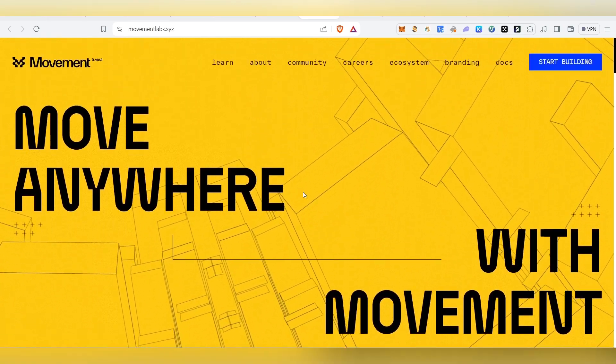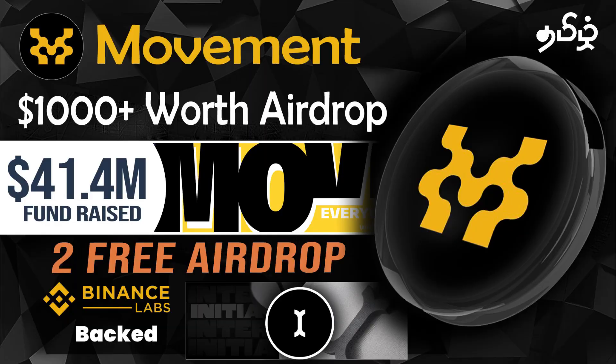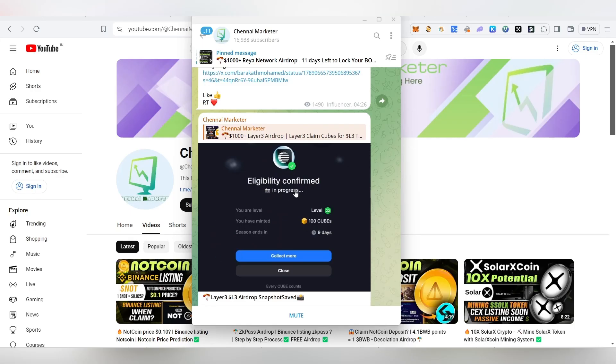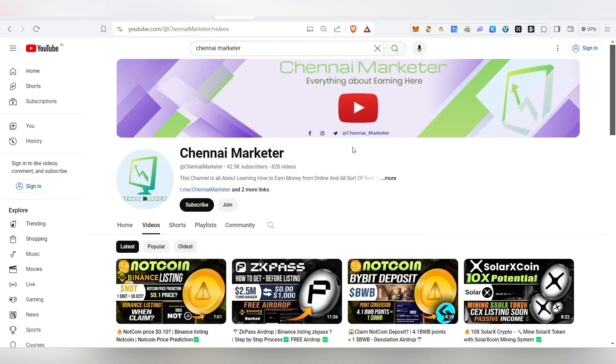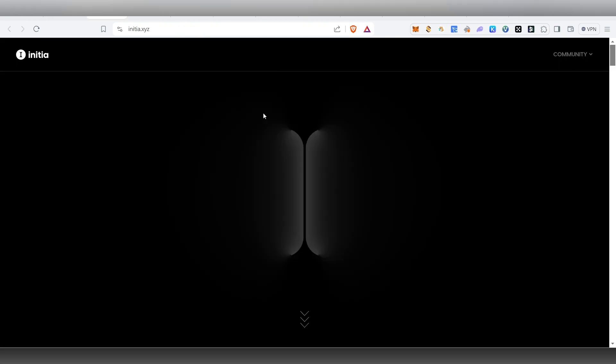If you are here for the first time, please subscribe to our channel. This is our Telegram channel — there will be a link.